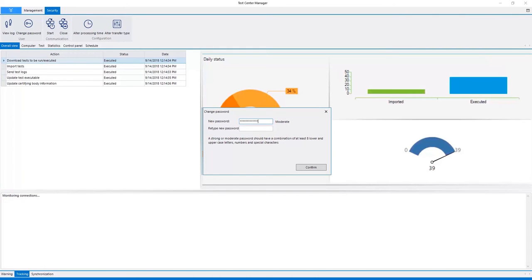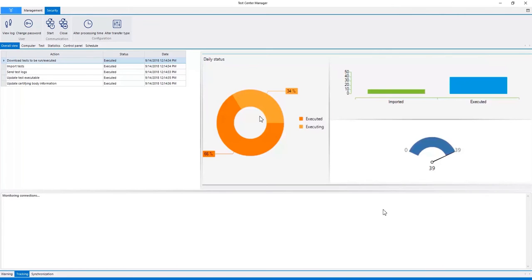Please remember, you need to put in at least 8 characters and they must be upper and lower case plus numbers and special characters. Click Confirm and you're done.